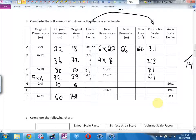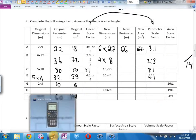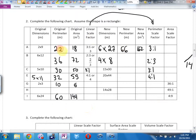Worth memorizing: you can always go new perimeter divided by old perimeter to get the scale factor. If you go new divided by old, you get the scale factor of 3. My new dimensions are 4 by 8; add them together: 12 times 2 is 24, and 32.